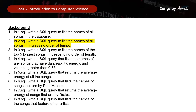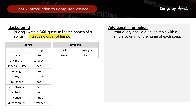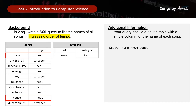Next, we want to write a query to list the name of all the songs in increasing order of tempo. From the tables we have, we need to extract the name and tempo fields. So our query will essentially be SELECT name FROM songs ORDER BY tempo. And that's the second query — this is how you get your songs extracted and arranged in increasing order of tempo.